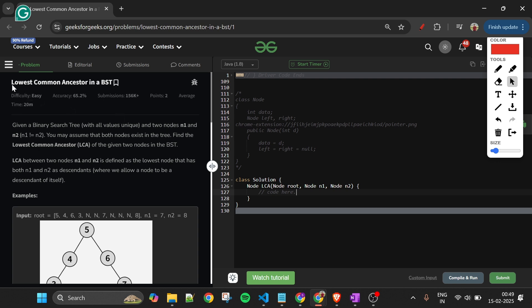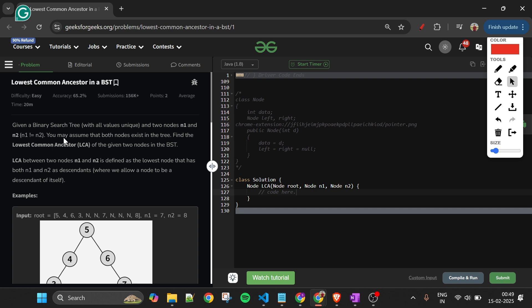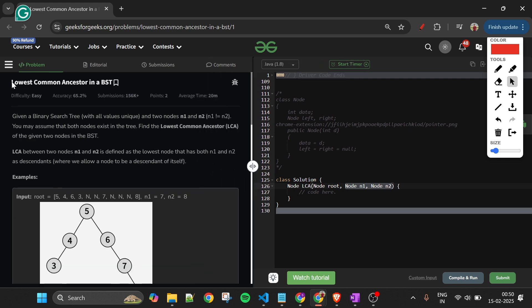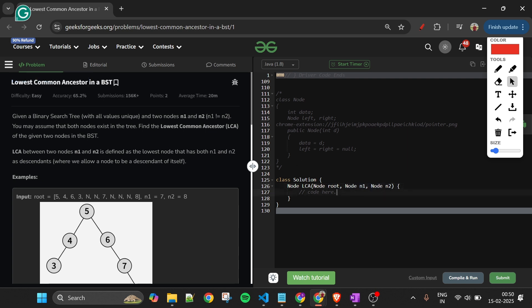Today's problem is Lowest Common Ancestor in a Binary Search Tree, which is marked as an easy level problem. We will be given three parameters: the root node of the BST, and two nodes n1 and n2, whose lowest common ancestor we have to return.